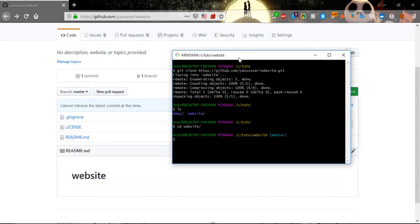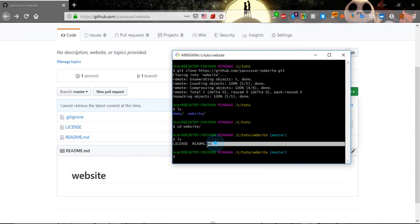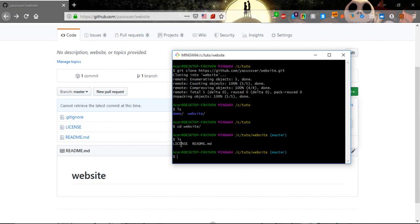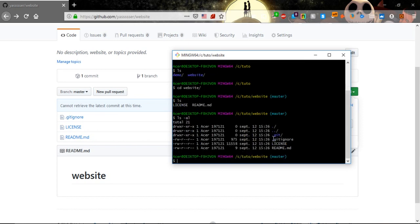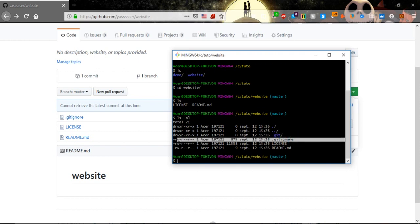Let's see the files that are in it with ls and we see that they are the same files that we created: readme file and license. The gitignore is a hidden file but let's see it with ls -a and we see it here.